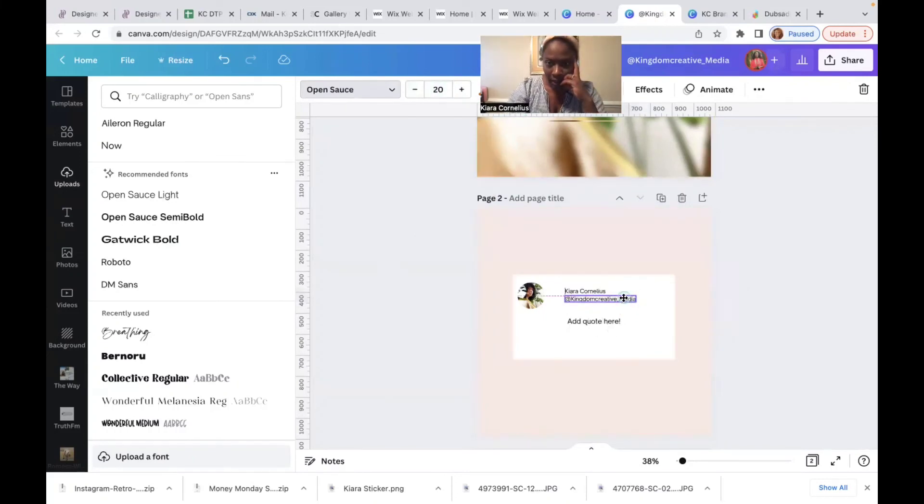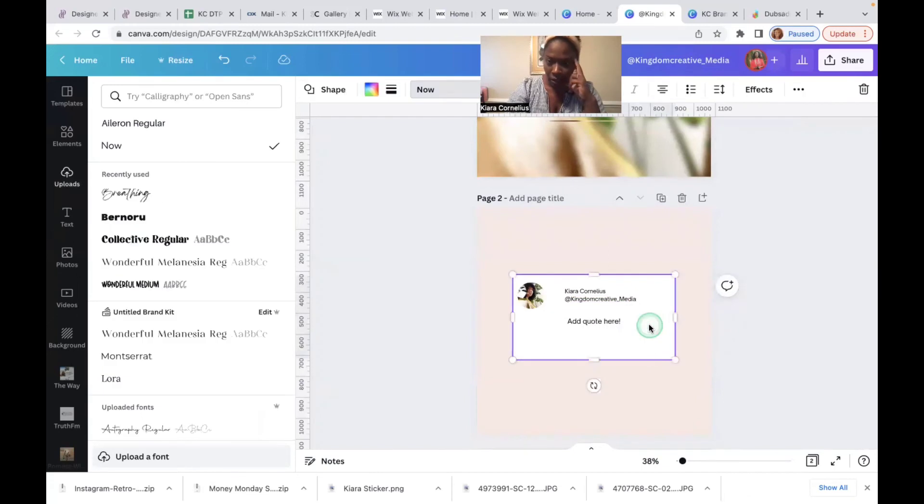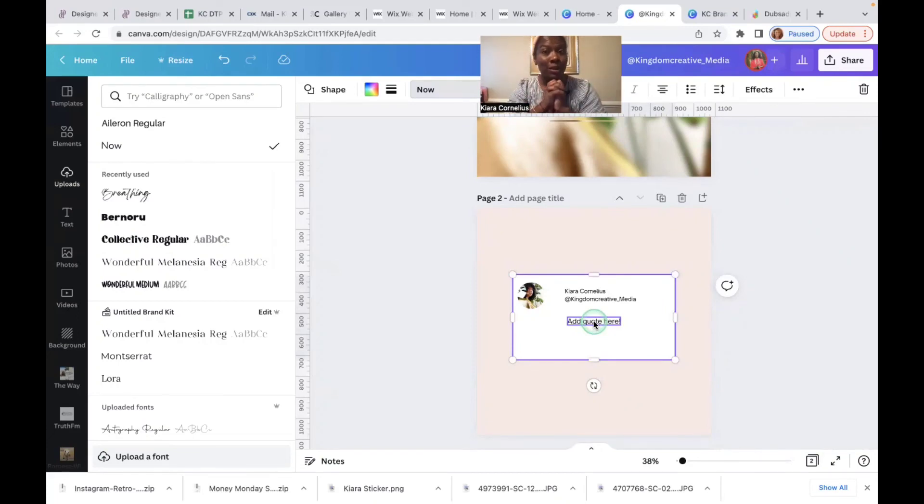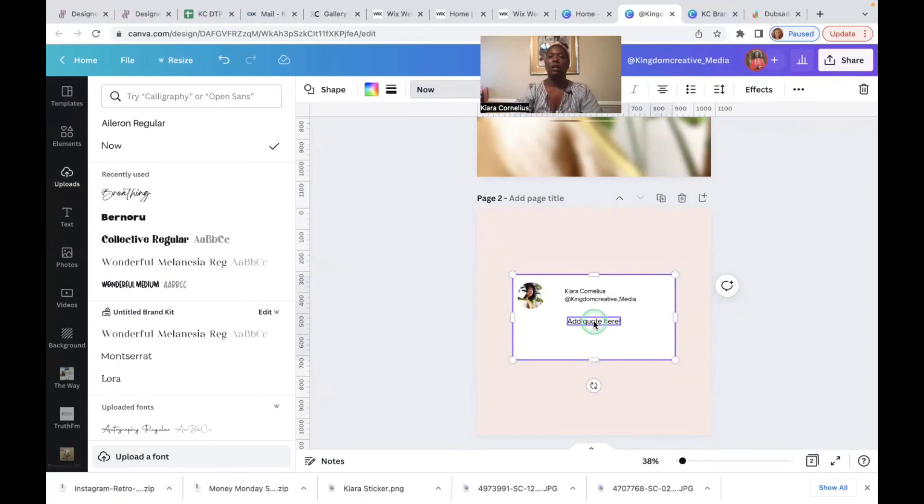But yeah, this trend is super easy, it really shouldn't take you more than 30 minutes. My suggestion would have your quote prepared, make sure you source your quotes because we don't like to steal people's ideas. And just build it out and really have fun with it.